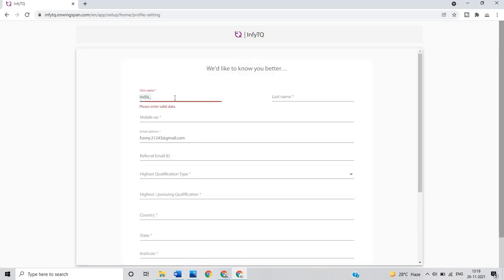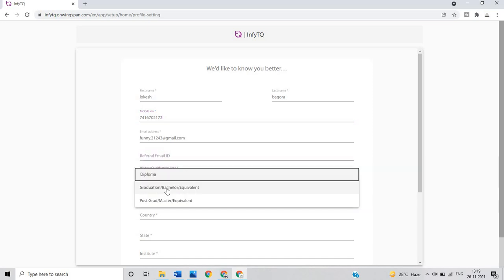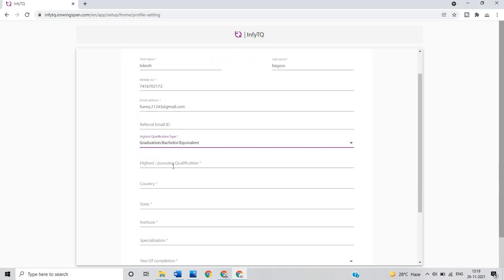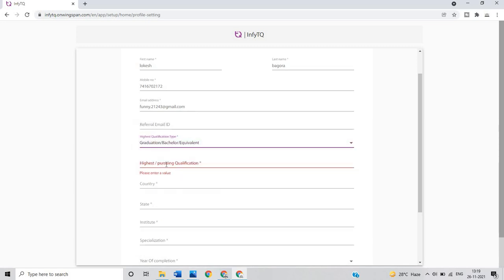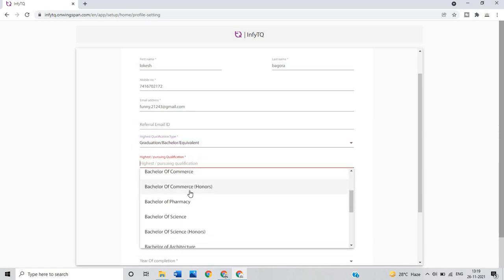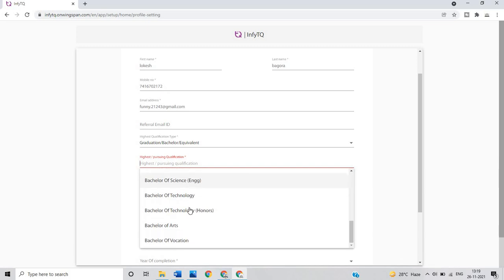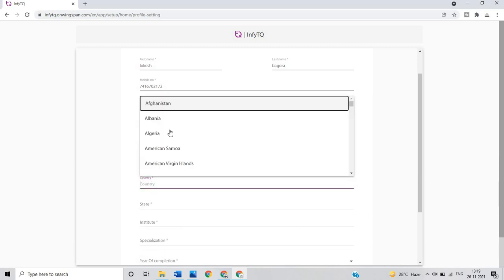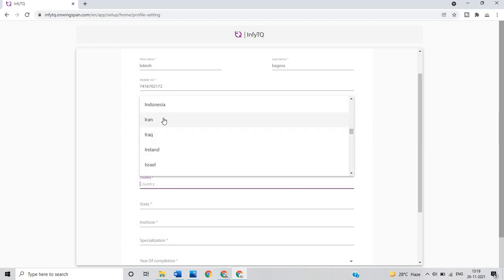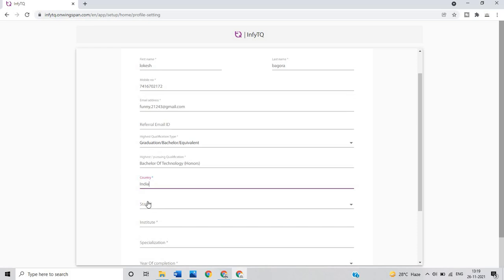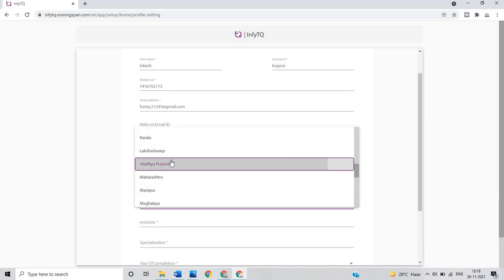This is very important information that you have to fill in the InfoTQ form. You fill your email ID, what is your highest qualification like graduation, bachelor or equivalent. If you are from 2022 batch, what is your highest pursuing qualification - if you are from BE, BTech, MCA and all the other courses you have to select. You have to select your country, this is for India, so you select India and what is your state. For that I select Madhya Pradesh.